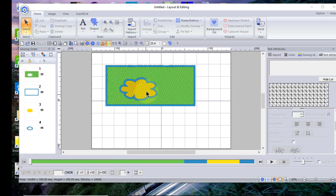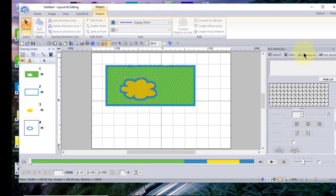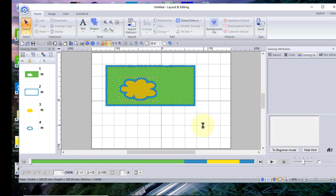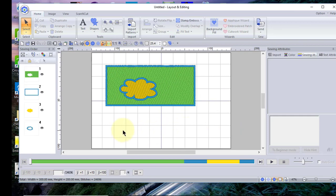That hole is represented by the flower and the outline of the zigzag stitch. If you want to make any changes — for instance, if you wanted to make your zigzag stitch wider — you could do that by selecting the zigzag, going to sewing attributes, and increasing the zigzag stitch. This is what your little name tag would look like.